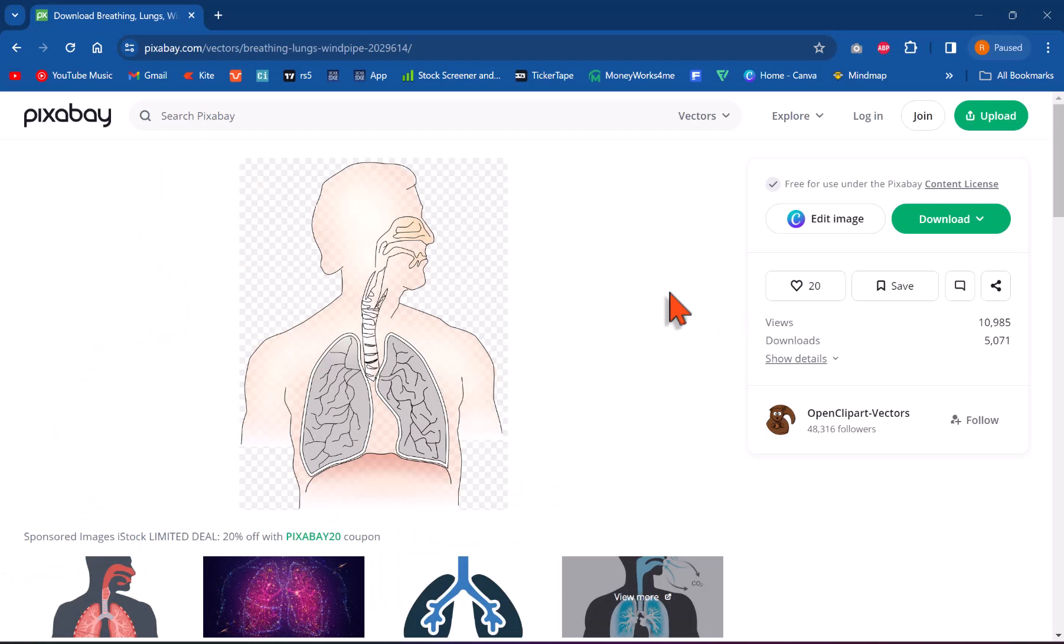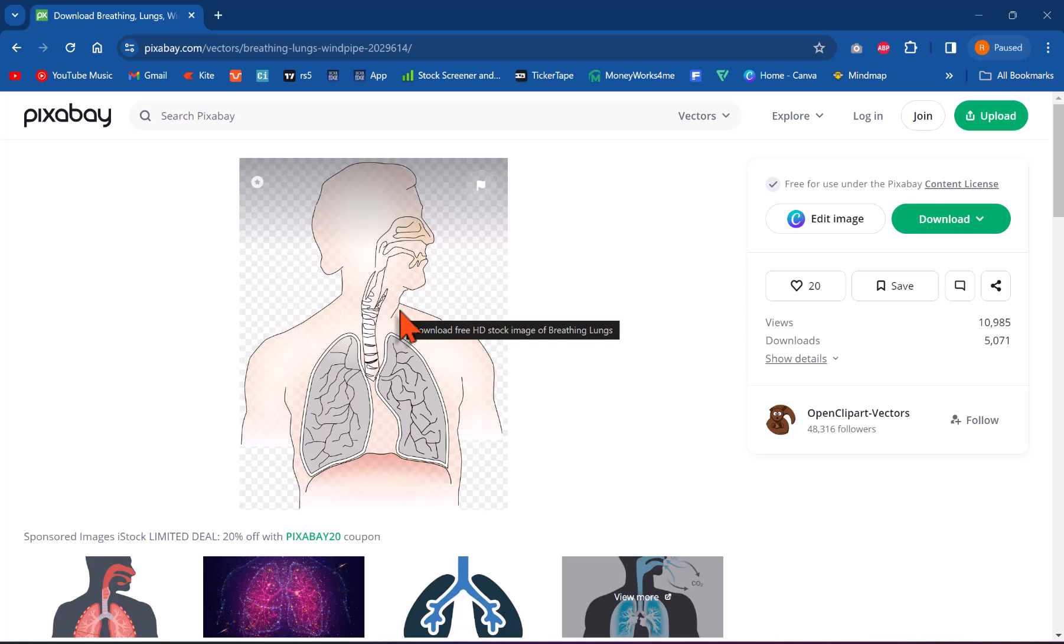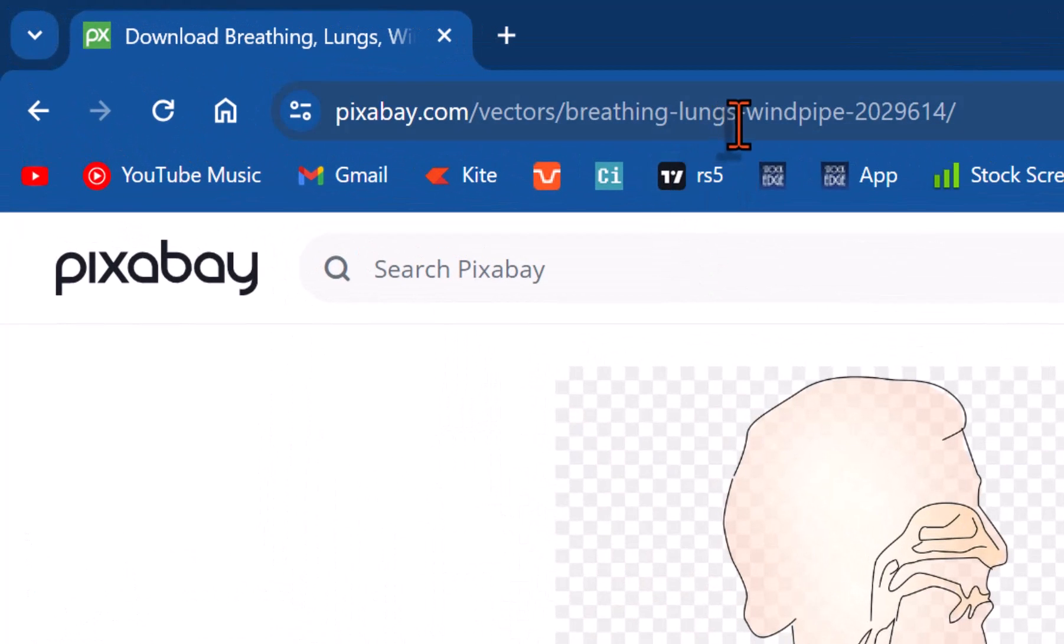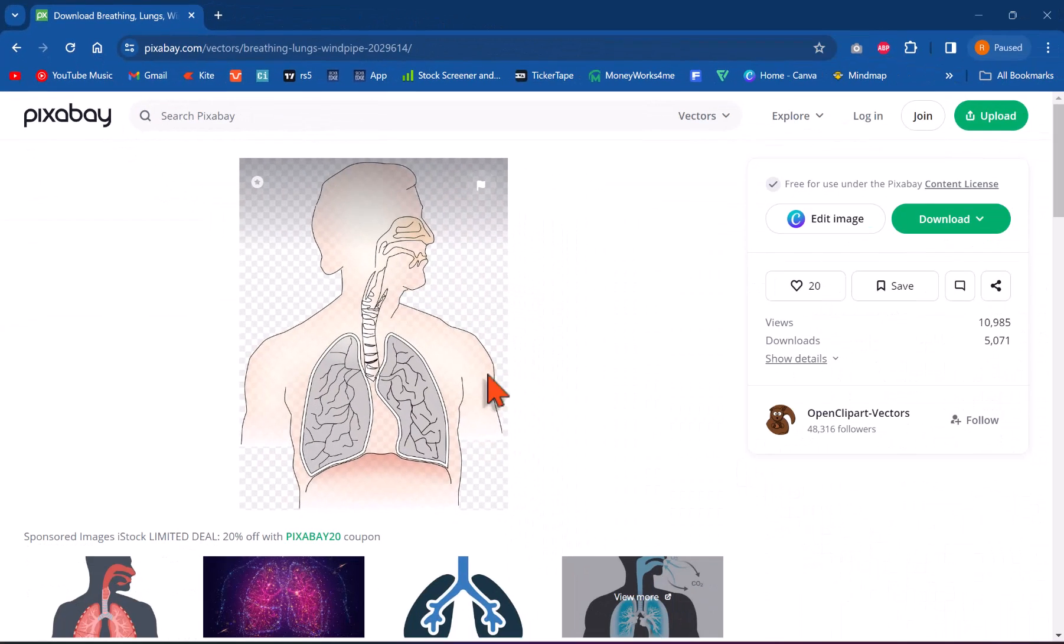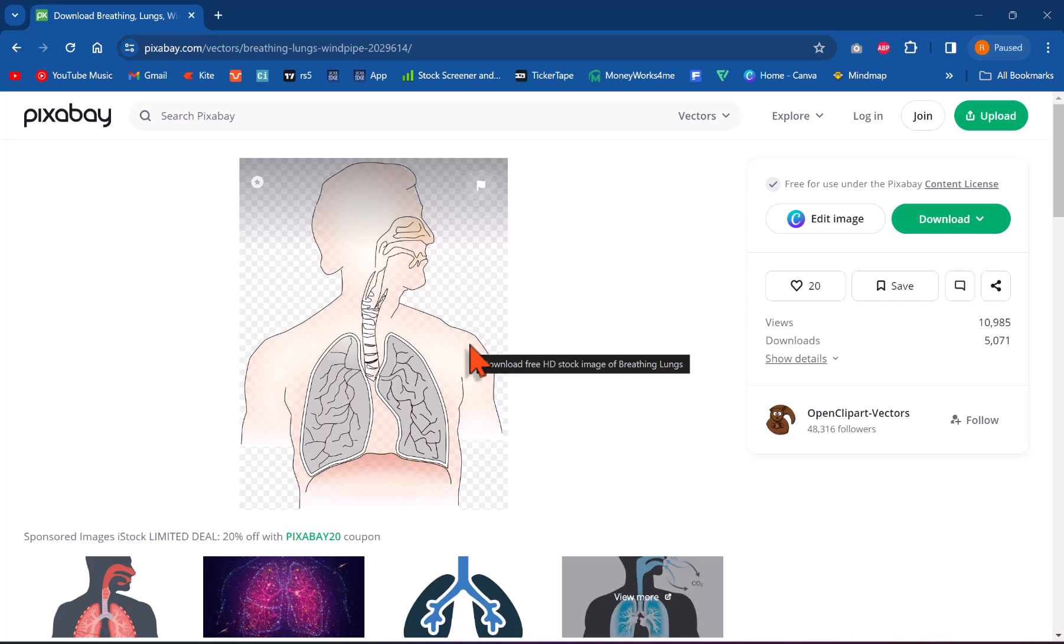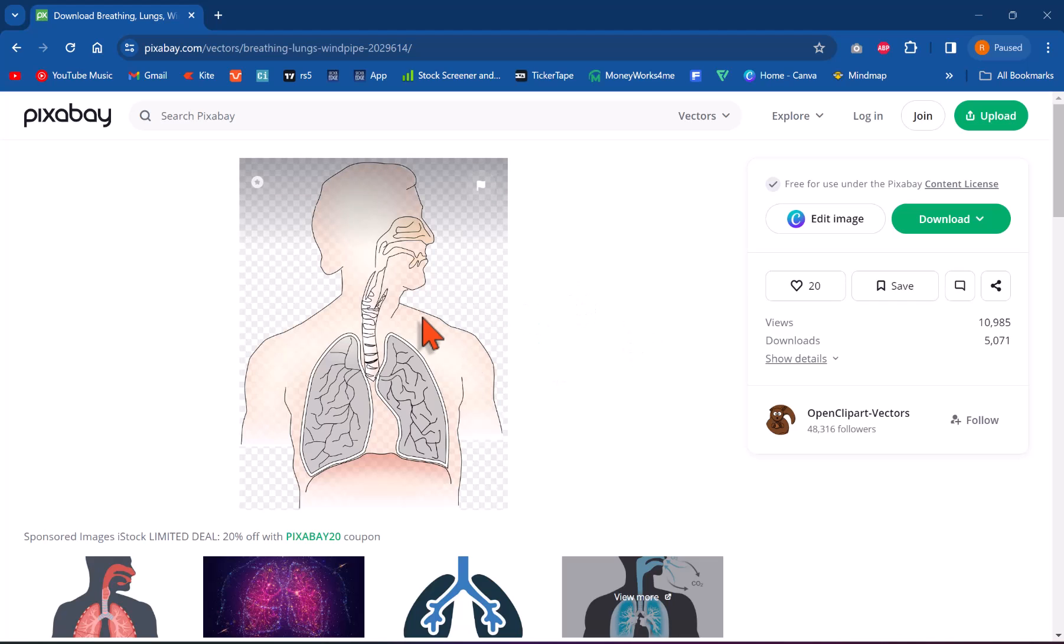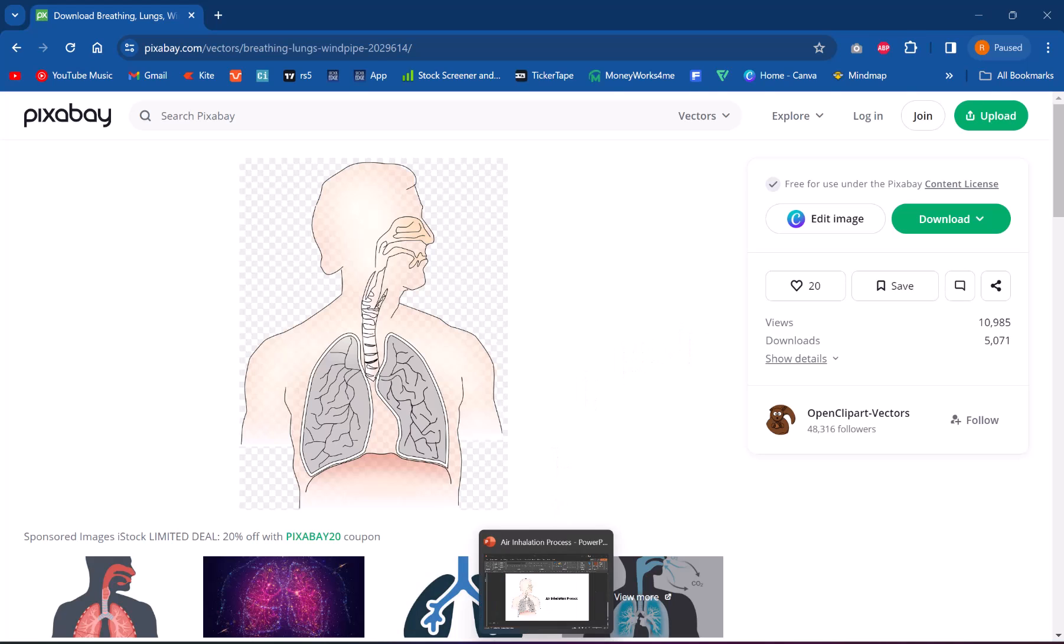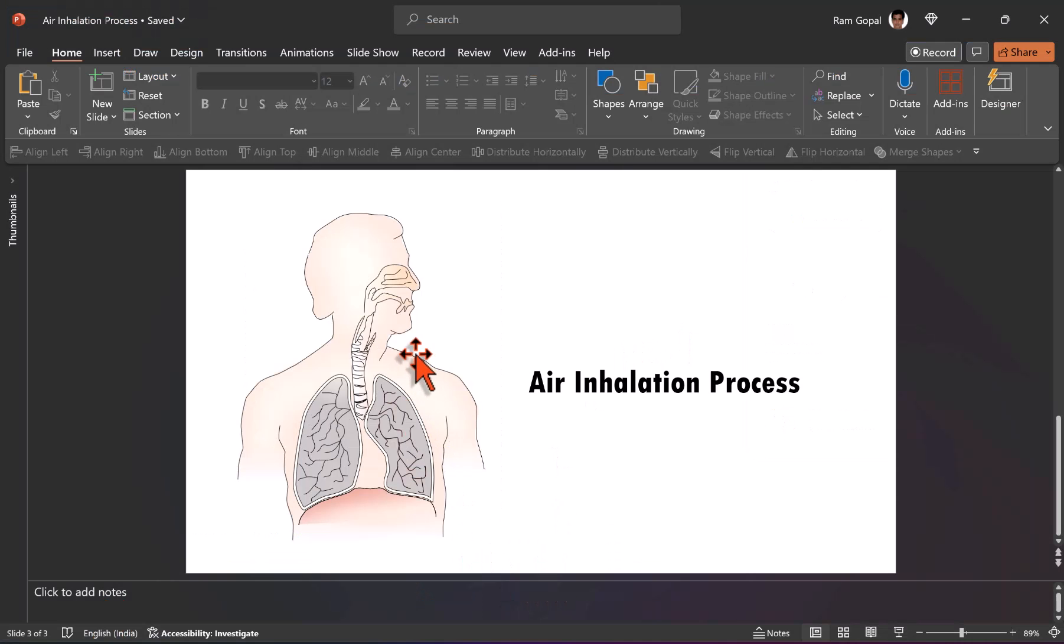For this demonstration, I am going to use this picture I took from pixabay.com. When you search for breathing lungs windpipe, you would be able to get this image. I will also leave a link to this image in the description box below the video in case you want to download the same image and follow this tutorial. I am just going to download a simple PNG image and I have got that stuck on my slide.